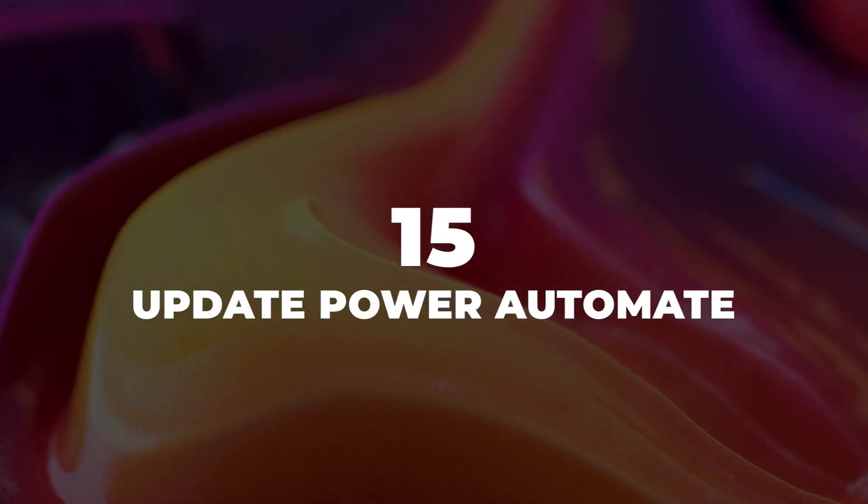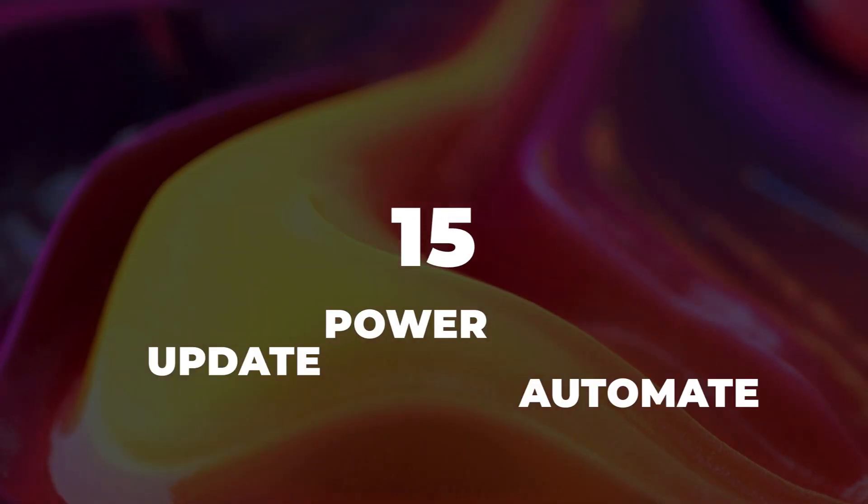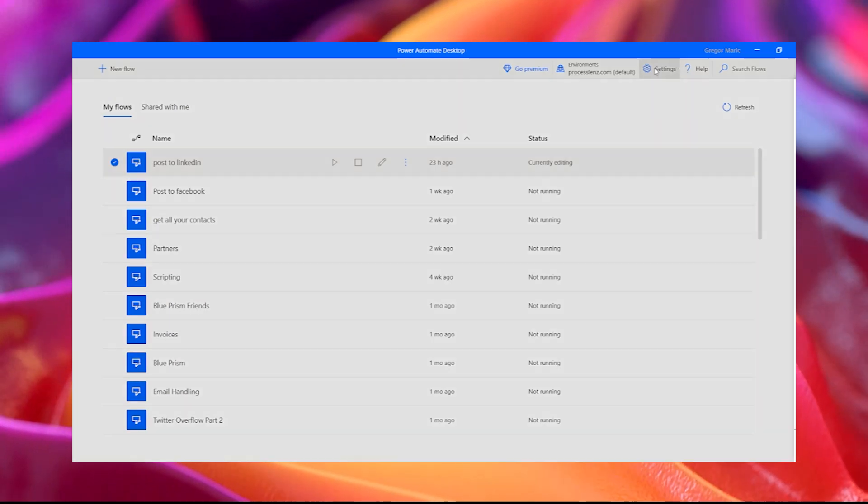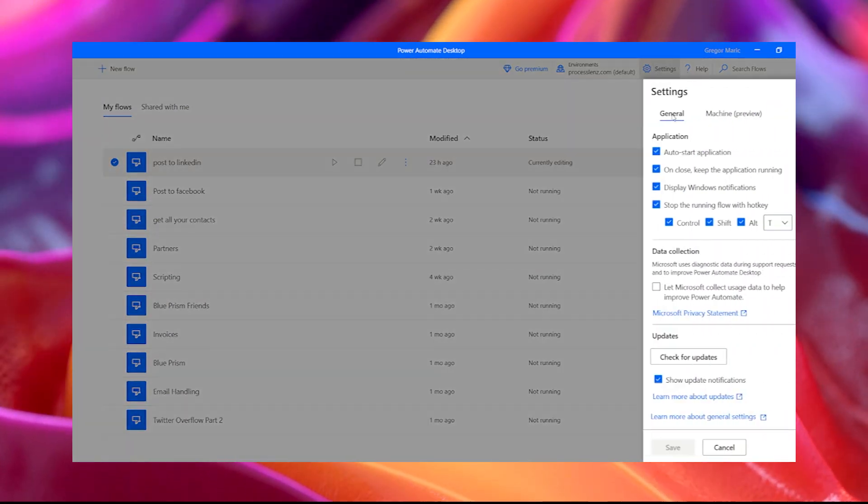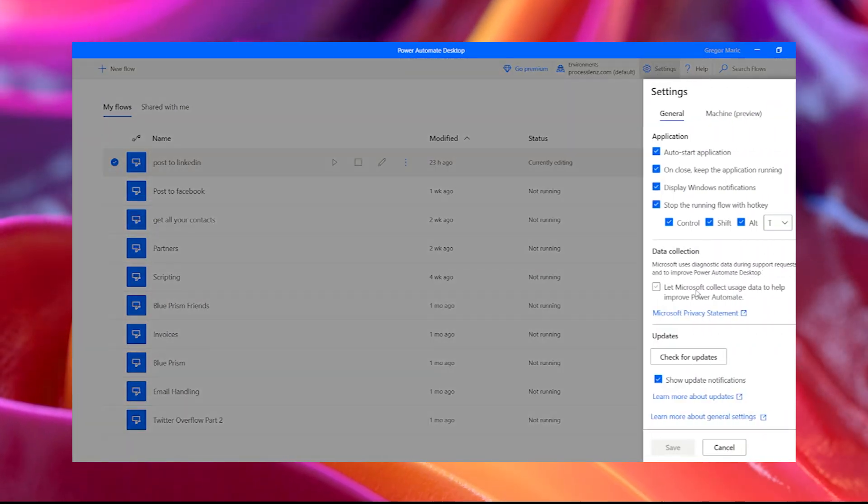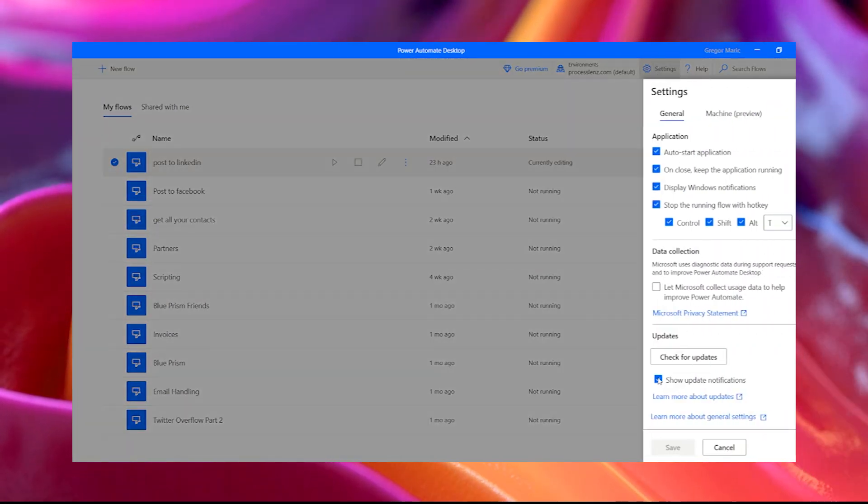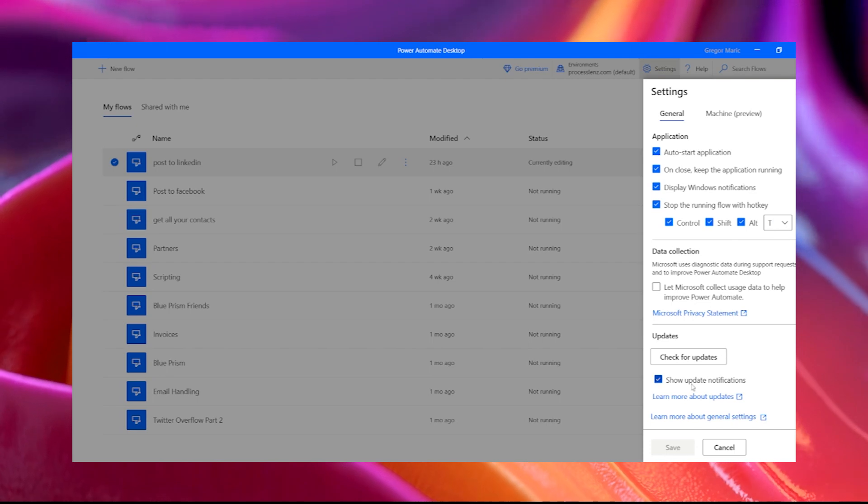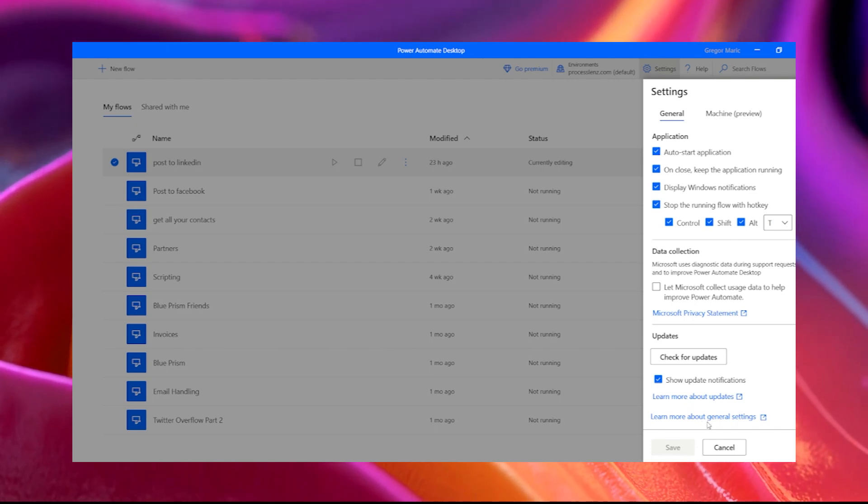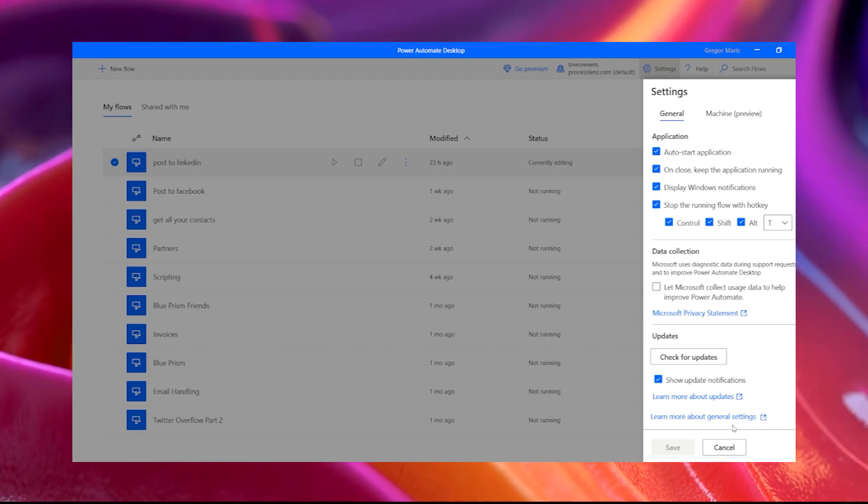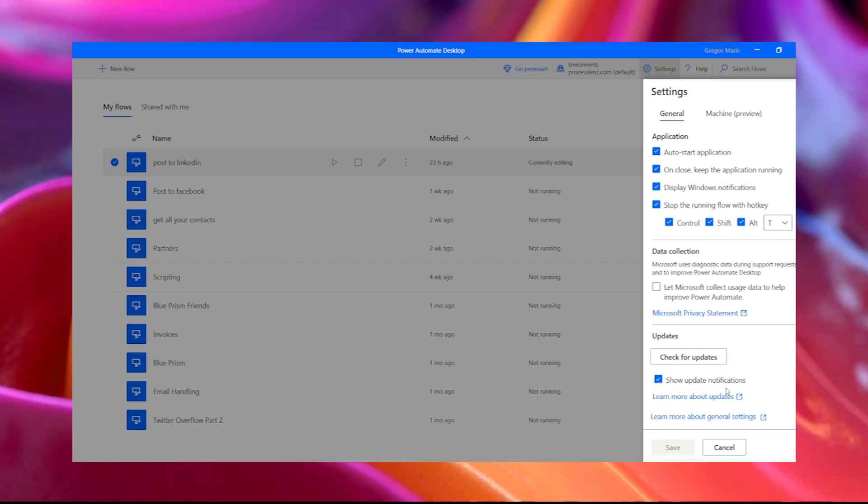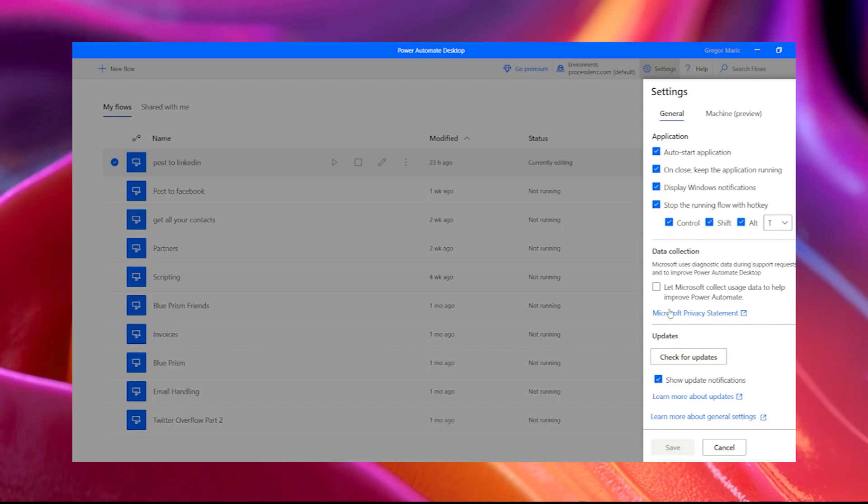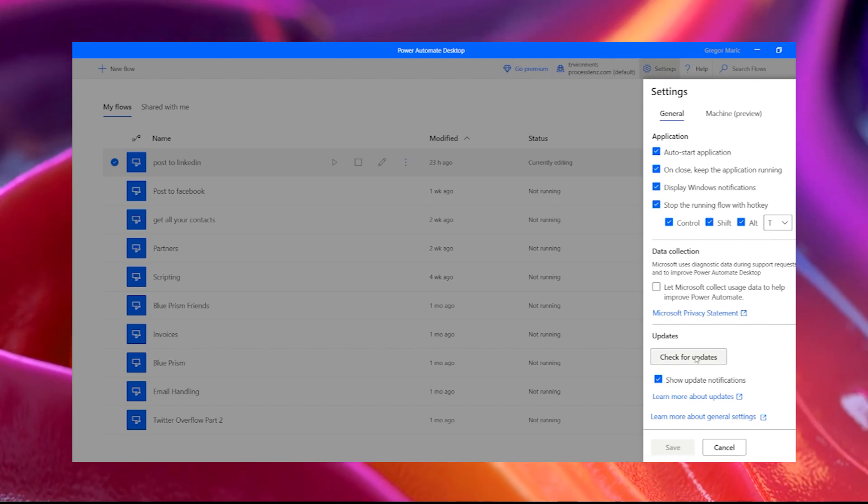15. Update Power Automate. Update Power Automate often as it's under a lot of development. If you have versions that do not have an update button, you will not be able to update automatically from the settings menu, but you will have to download the latest version instead.